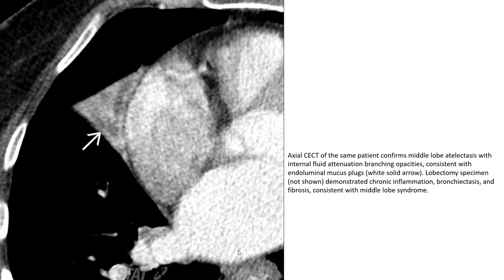Axial contrast-enhanced CT shows middle-lobe atelectasis with internal fluid-filled branching bronchiectasis, consistent with endoluminal mucus plug. Lobectomy specimen demonstrated chronic inflammation, bronchiolitis, and fibrosis consistent with middle-lobe syndrome.